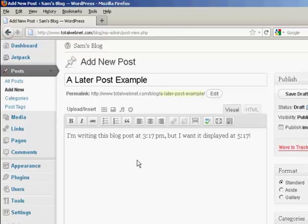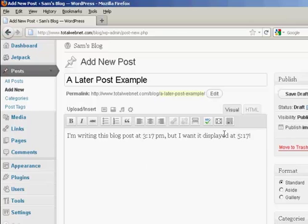There we go, I've written here, I'm writing this blog post at 3:17pm, but I want it displayed at 5:17pm.